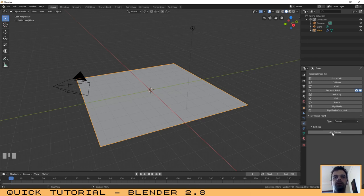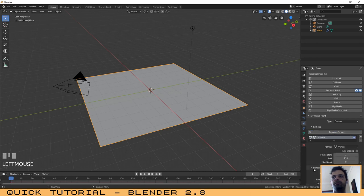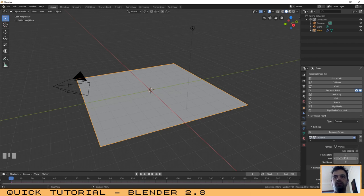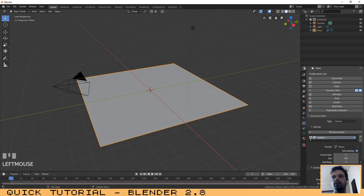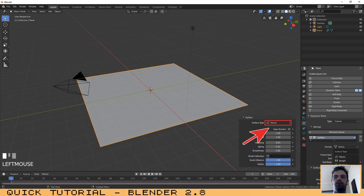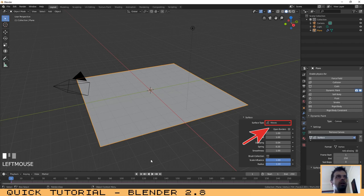The first thing that you need to do after adding a new canvas is to select the option Anti-Aliasing. And on Surface Type, you need to choose Waves. That's it for the plane.